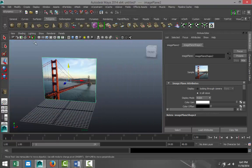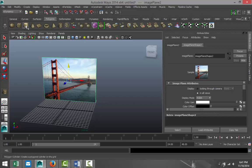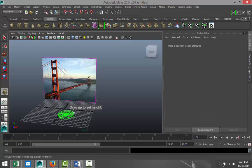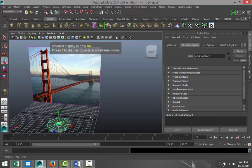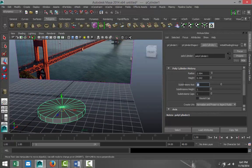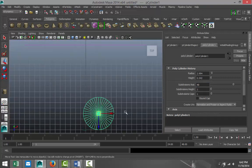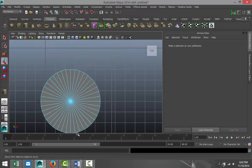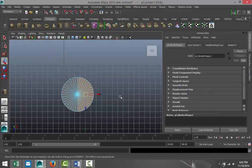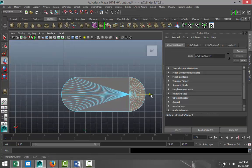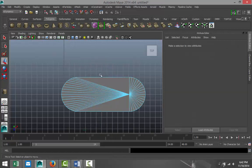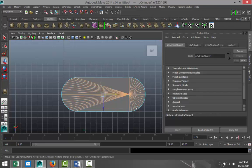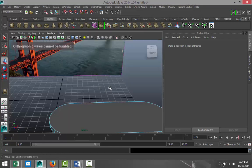For that we're going to create a polygon cylinder. We'll pull that up and hit 5 for shaded mode. We're going to zoom in a little bit and give that some subdivision — we're going to make that 40. We're going to go to our top view, hit 5 for shaded mode, and right-click, go to face. We're going to drag-select half of that and drag that out. Then we're going to right-click, go to edge, and get rid of these edges here. So that's our starting point.